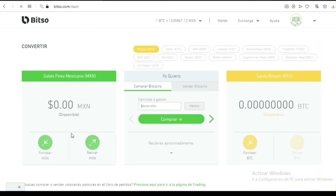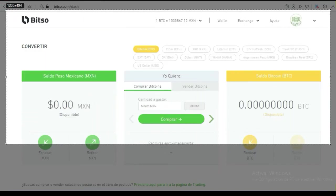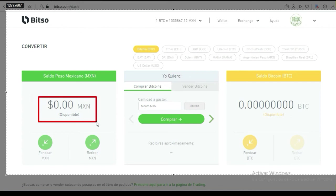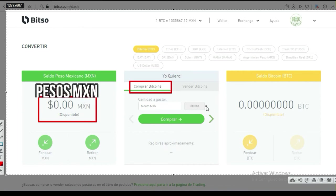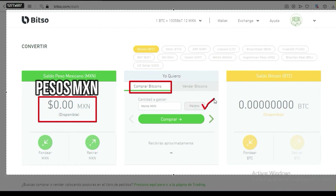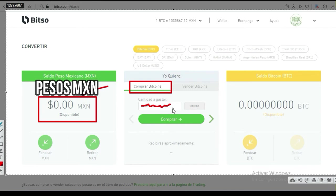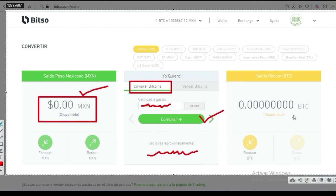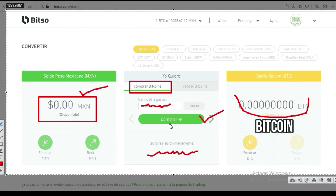Una vez que estás consciente de esto, le dices continuar. Aquí te van a aparecer tus pesos — la cantidad que previamente subiste. Le vas a dar 'comprar bitcoins'. Si quieres usar el máximo de tus pesos le dices 'máximo'; si no, pones la cantidad que quieras. En esta parte te va a aparecer el aproximado de lo que vas a recibir, y si estás de acuerdo le das 'comprar'. Automáticamente te van a aparecer tus bitcoins comprados con esa fracción de pesos mexicanos.